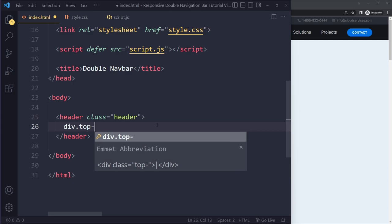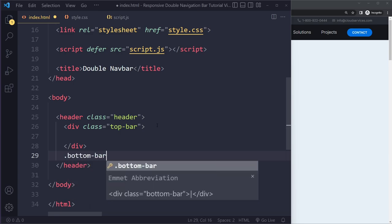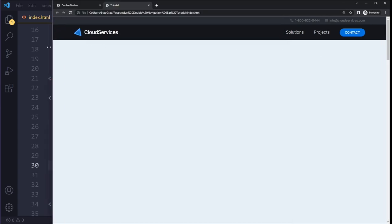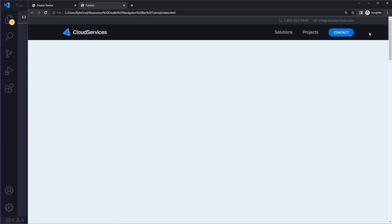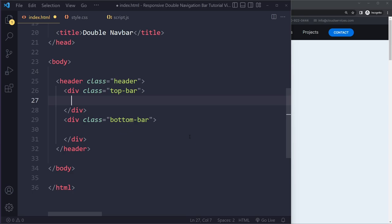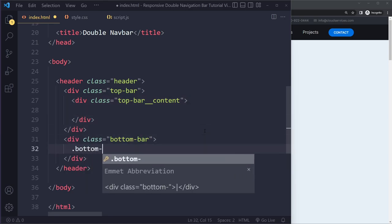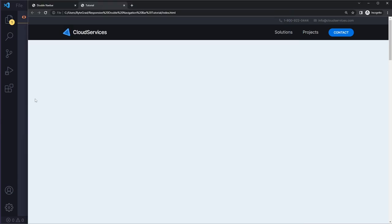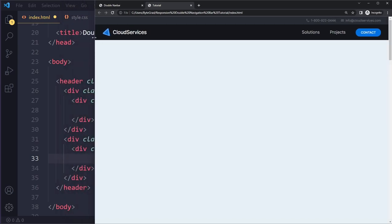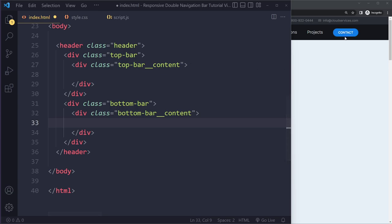You can write div.top-bar, and for the bottom bar just dot.bottom-bar. Inside both the top bar and bottom bar the content shouldn't sit against the edge, but the background color should stretch all the way. So we'll add a content element inside each - this is also important for responsiveness because when the viewport becomes smaller, this content element will add some padding and keep things from touching the edge.